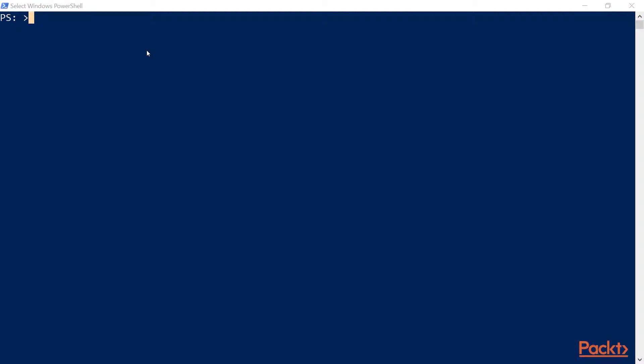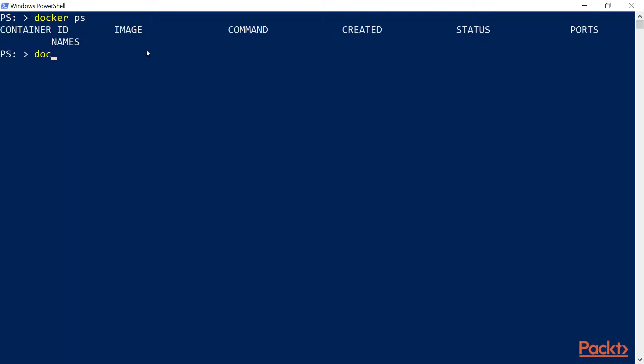And in order to check if Docker is running, you can type something like docker ps. This lists all of the running Docker containers right now. Obviously, we have no running containers but the fact that we get back this empty response means that Docker successfully ran in the background.